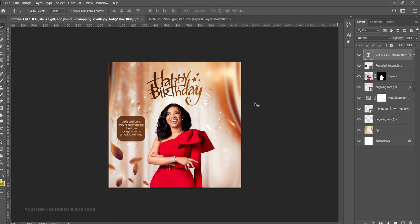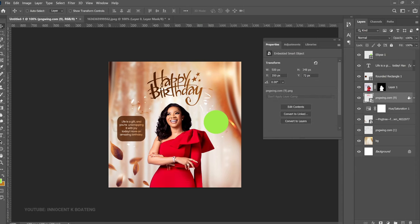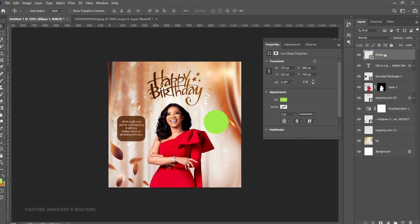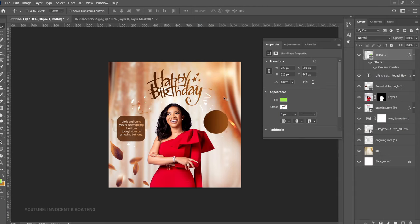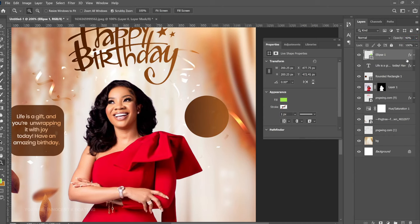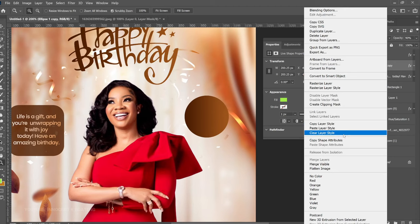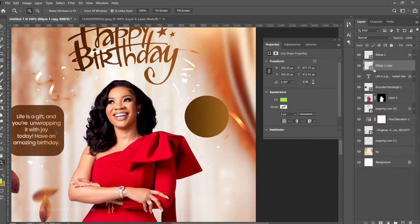On the right side, we're going to create another rounded rectangle. Hold Shift and draw a simple rounded rectangle. To give it the same gradient as the birthday text, go to that birthday text layer, right-click, and choose Copy Layer Style. Then go to the new ellipse layer, right-click, and choose Paste Layer Style — the gradient is applied instantly. Now make a duplicate with Ctrl+J, drag it slightly underneath, right-click, and choose Clear Layer Style to revert it to its original color.